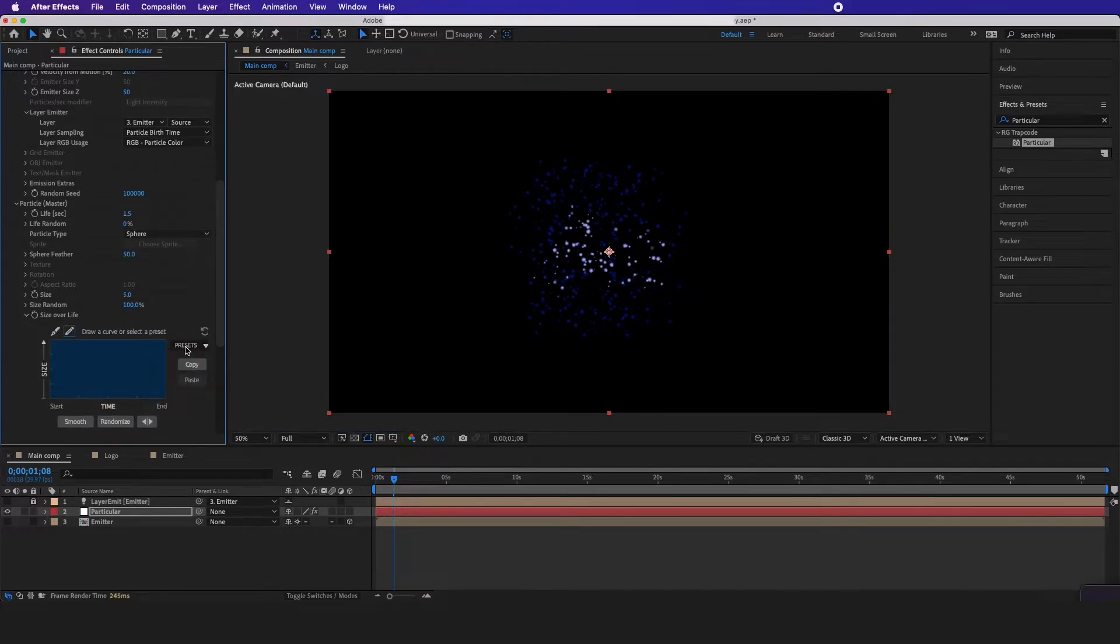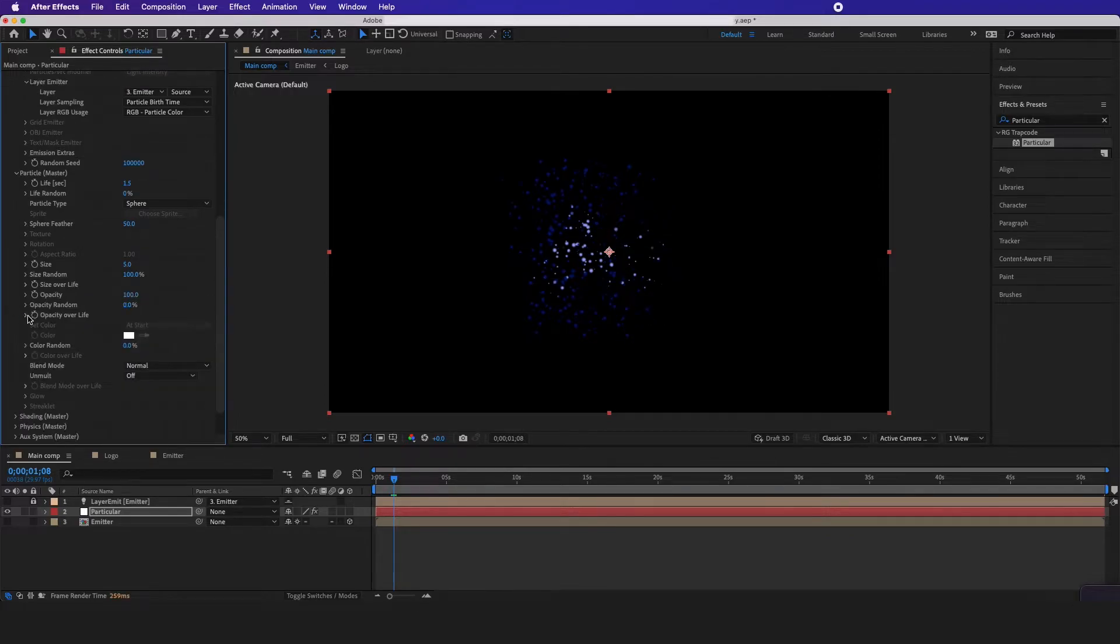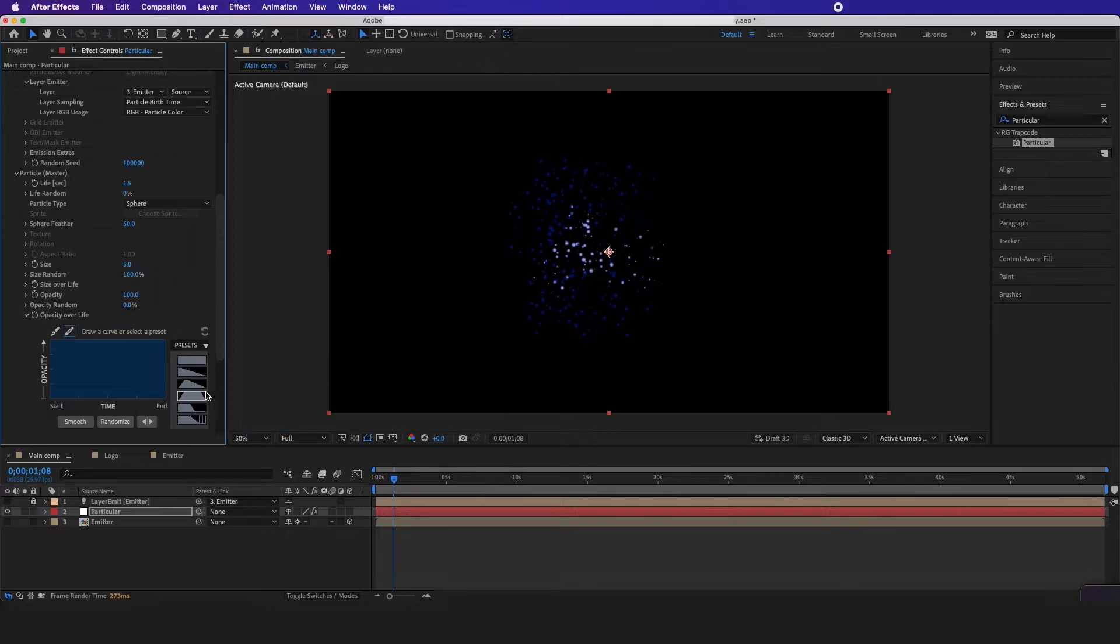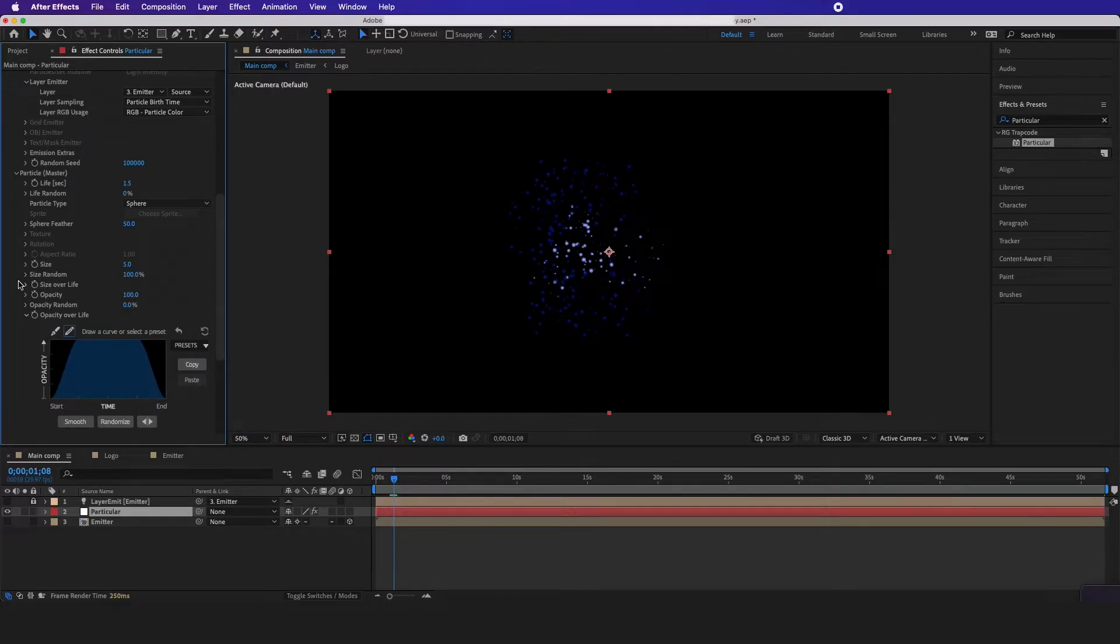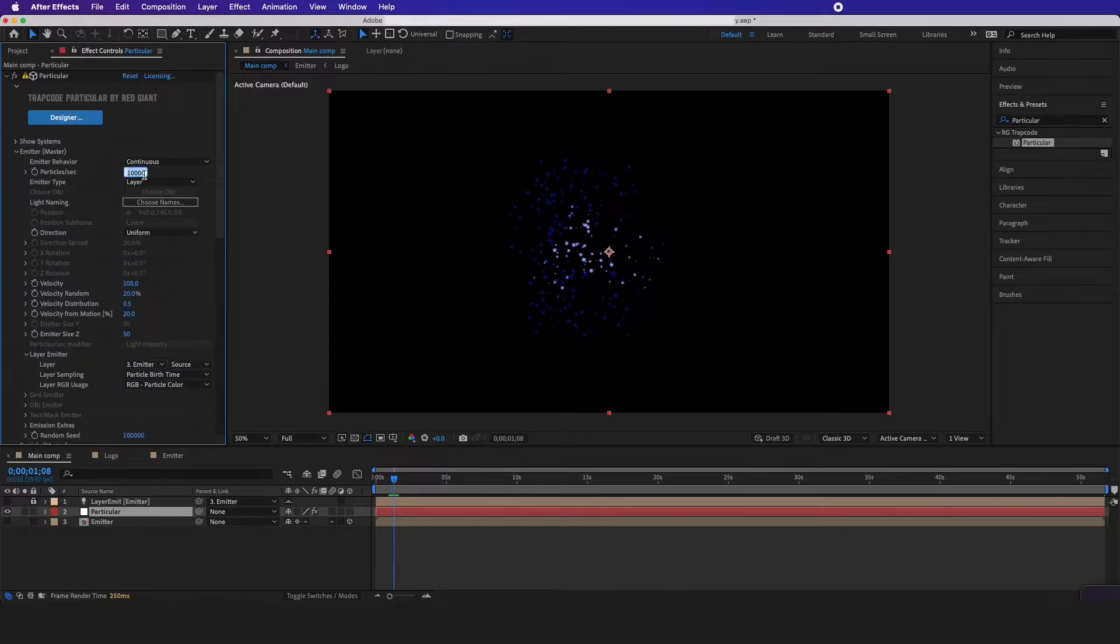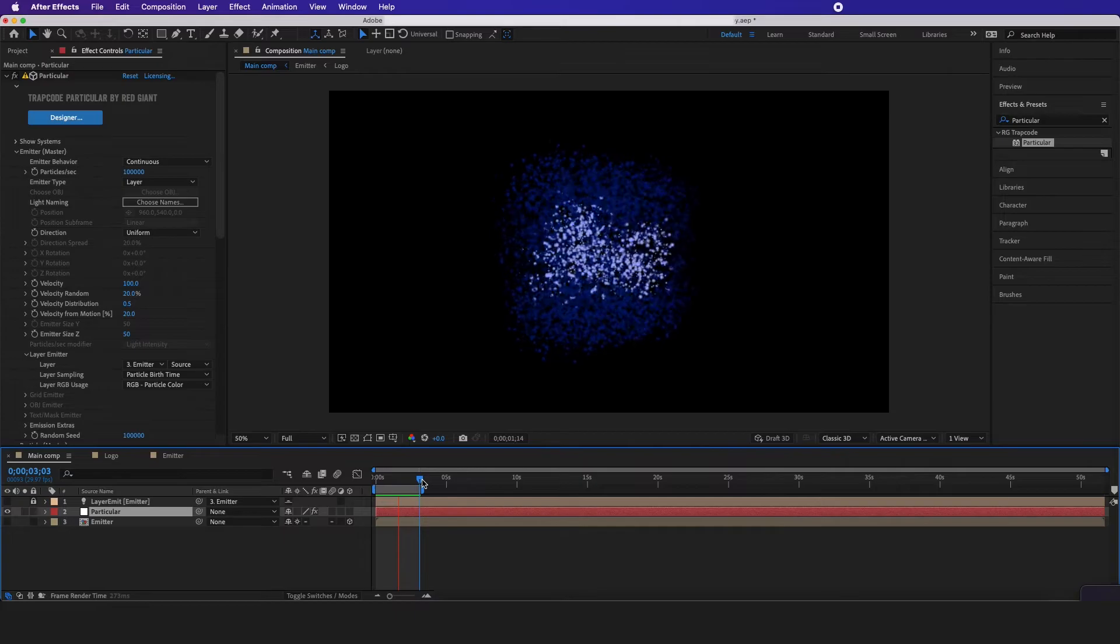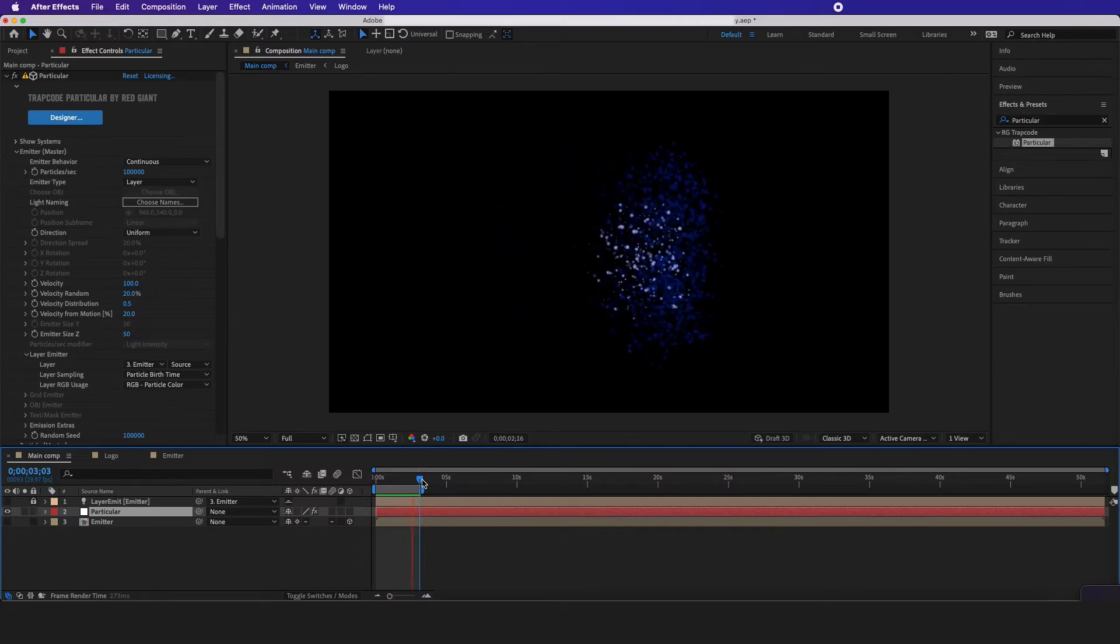I want to go to the presets and have it fading in and out. Opacity over life I want to do the same type of thing where it fades in and fades out. Now this looks like it needs some more particles, so I'm going to go back and probably put another zero on here. Now this is what you should have so far.